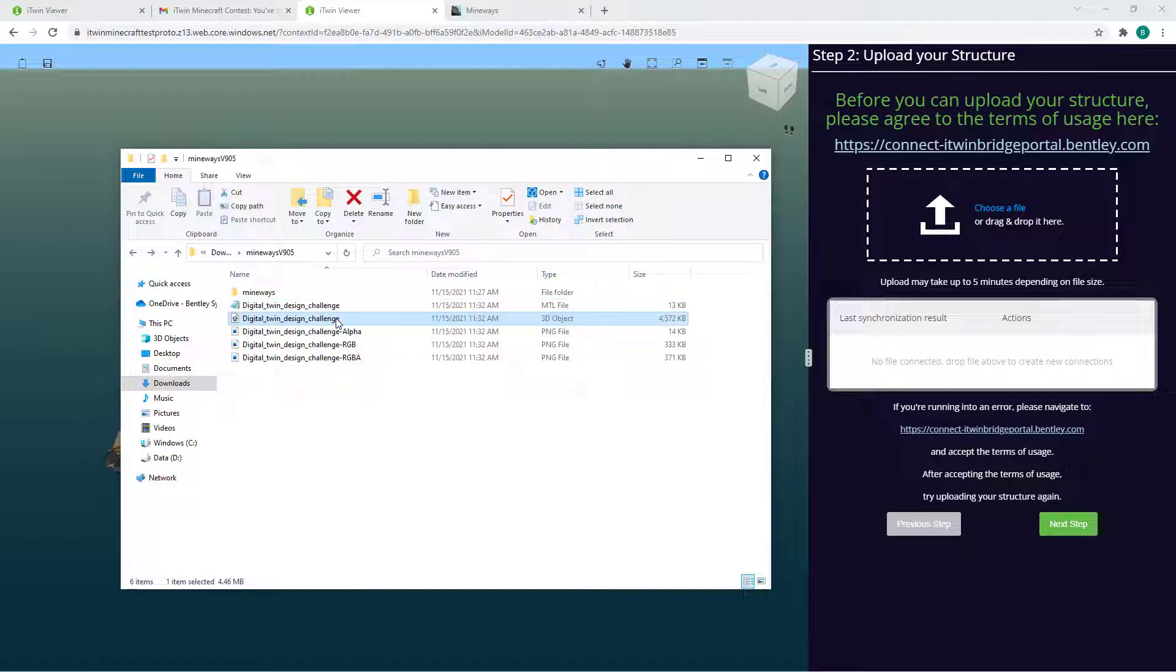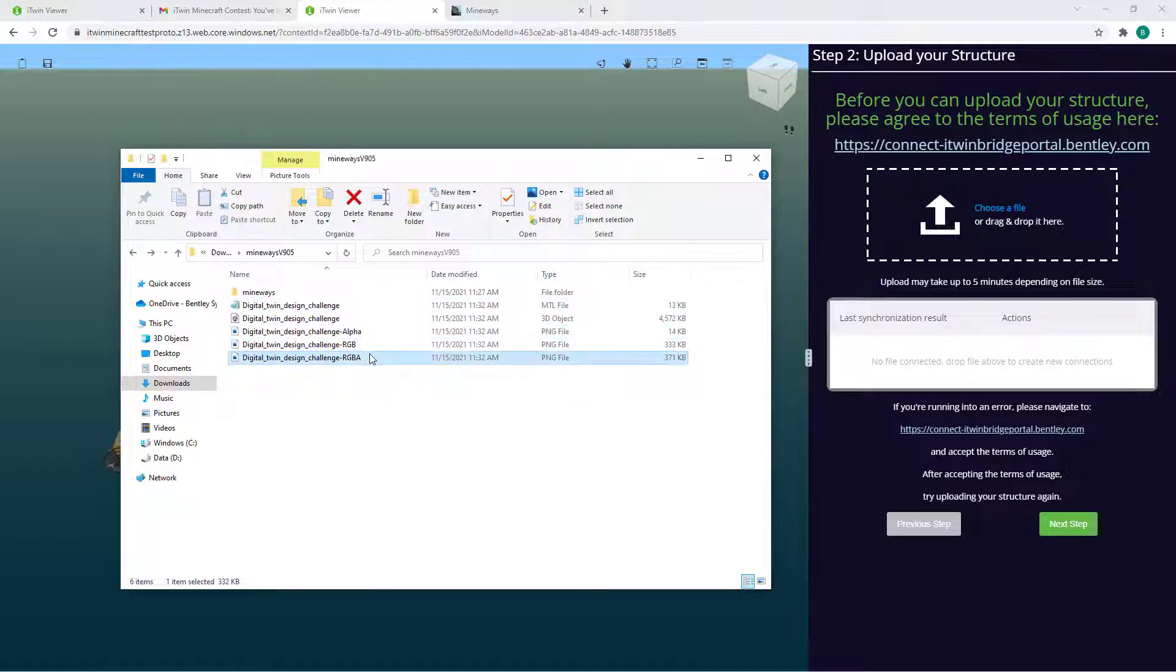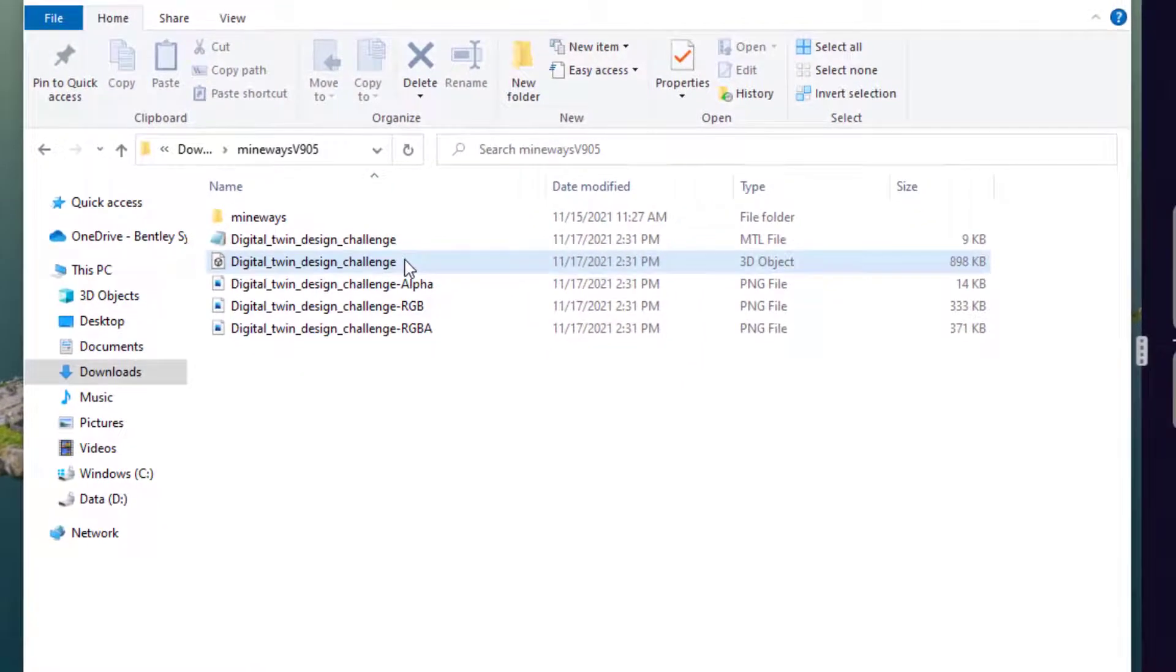which is a standard 3D object file format, a .mtl file, which provides mapping for the textures in your PNG files. You'll need all these files uploaded to get color on your structure.